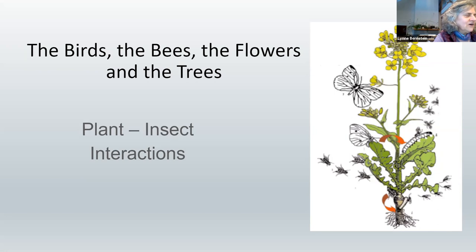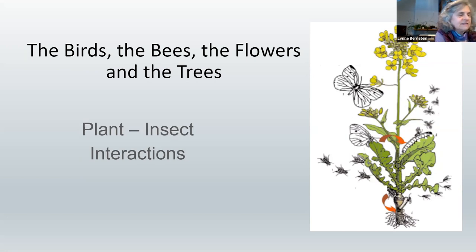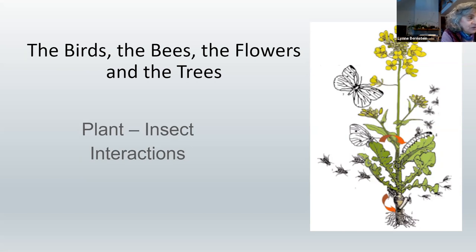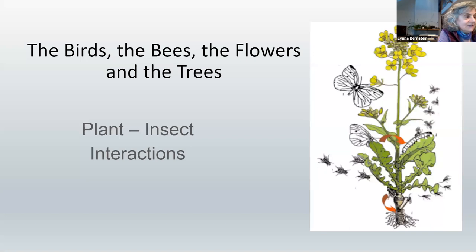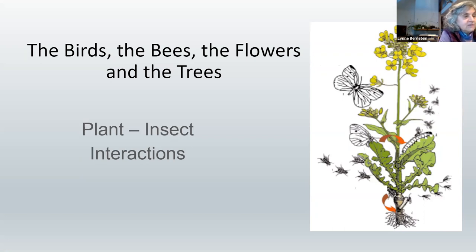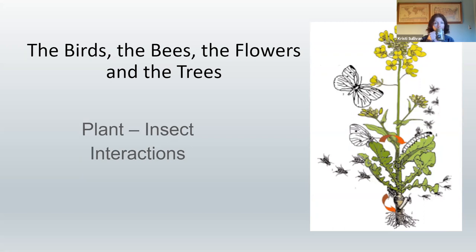Plants and insects have evolved together, establishing interactive relationships and dependencies on which their survival and the stability of the ecosystem rest. These relationships can be seen in a number of attributes, including physical characteristics, life cycle, habitat, and food preferences. My interest in this topic was fueled by work I was doing in my own garden to create pollinator habitat, and when Christy invited us to share our interests, I saw it as an opportunity to learn more.